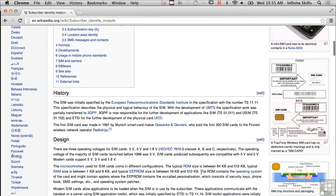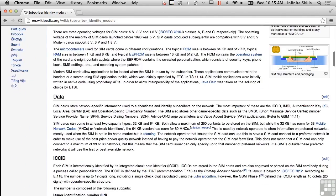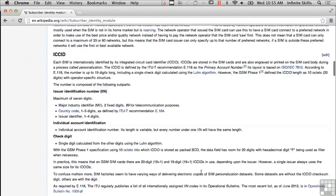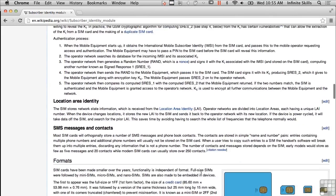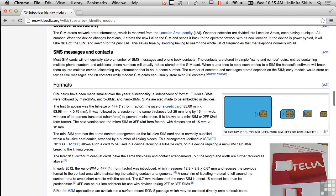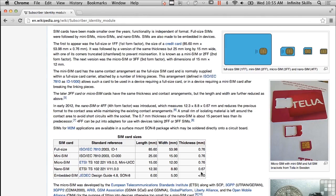They do have larger ones, which you'll see a lot of times in older phones. And here on the right hand side you can see we've got a micro SIM, a mini SIM, and a full SIM — those are the different brackets that you can see.